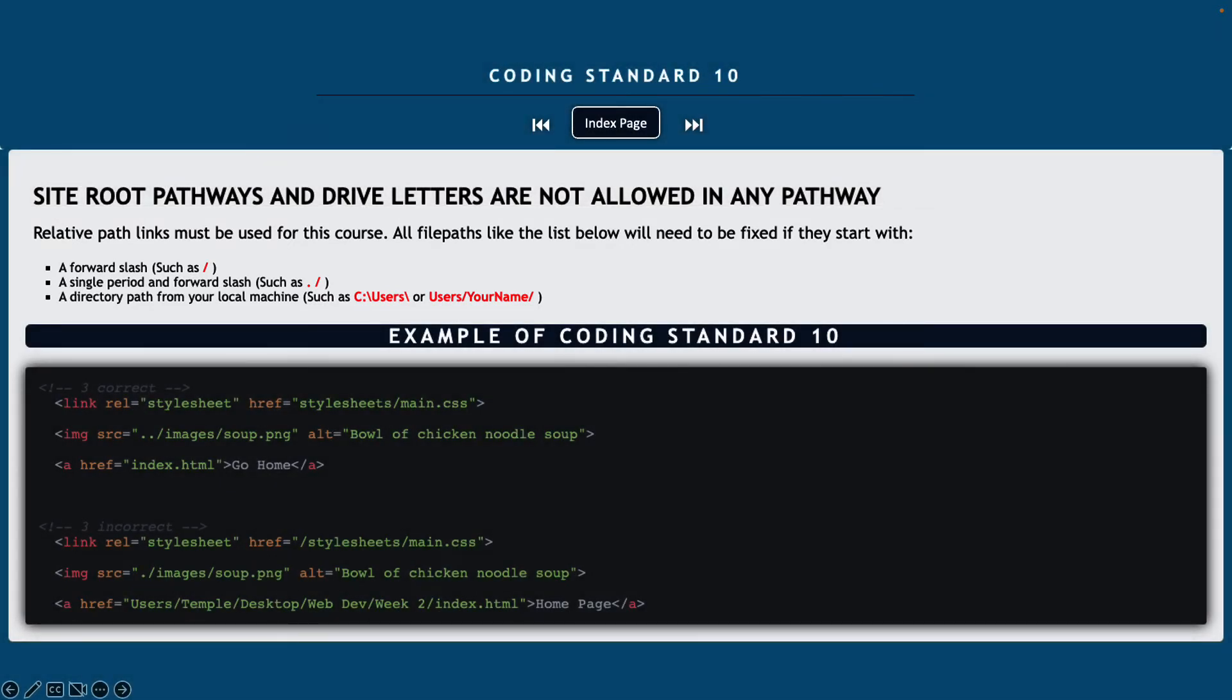Now in the future, outside of this course, you might choose to use this type of pathway for site root pathways. However, in this course, we are learning how to navigate through our directory from this source and not from a root source. So always make sure that you are not using a slash or a period forward slash to start any of your pathways.